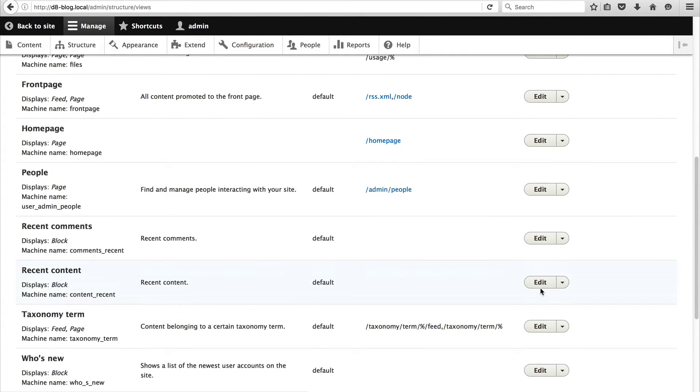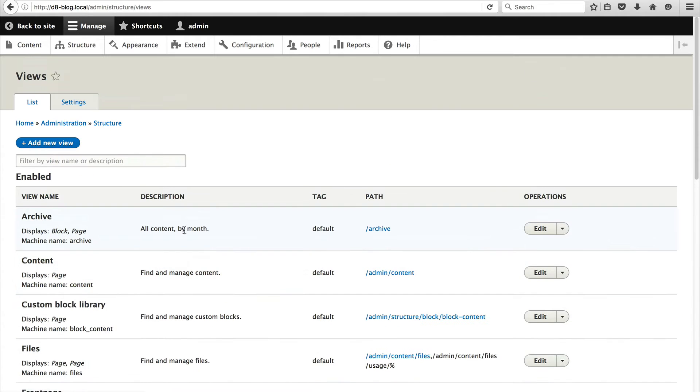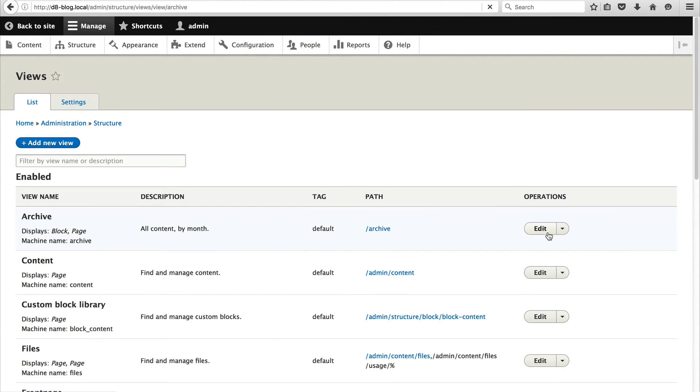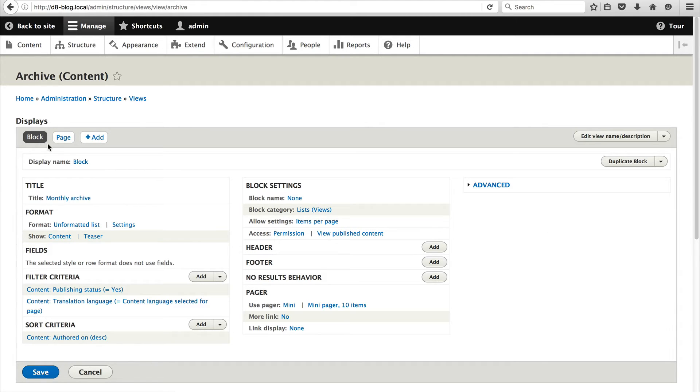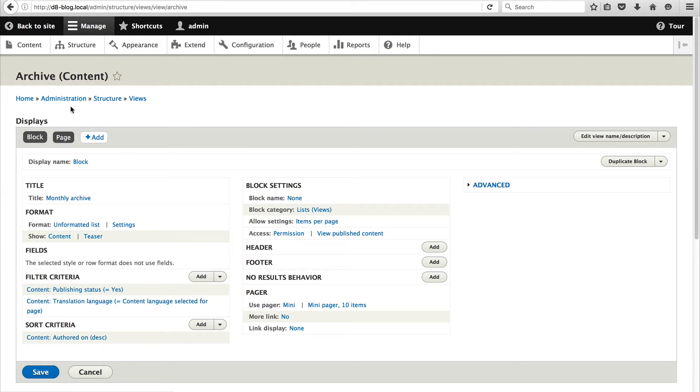And if you scroll to the top you should see it in the enabled section. And if you just edit it you can see that this view comes with two displays, a block and a page. Now to actually use this view we need to add this block to the sidebar. So let's do that now.